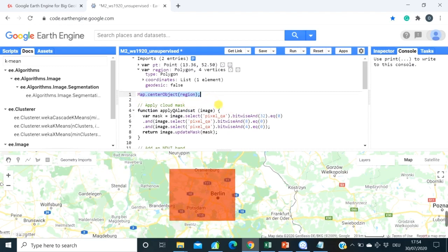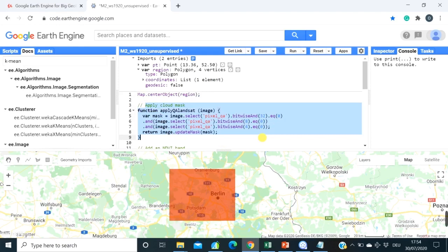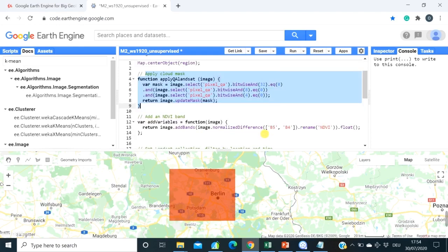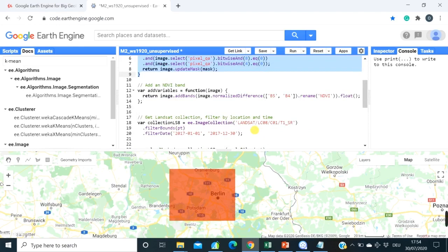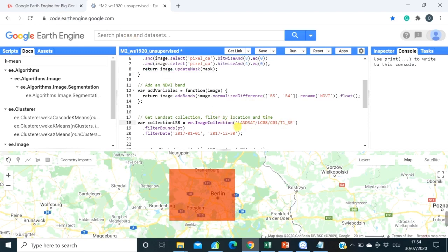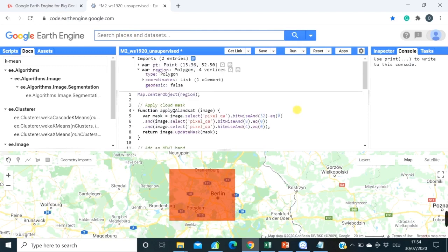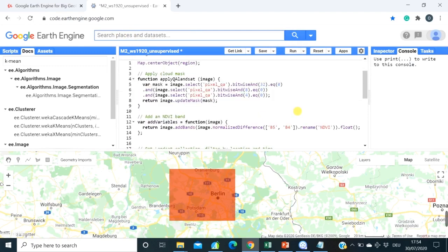This function you know already. And the first thing which we need to do is to apply cloud masking for Landsat images. So later on, you will see that we're going to work with Landsat 8 images for top of atmosphere reflectance collection that you can always also just Google here and all the details will be available for you. But we already learned how to do it. But what we didn't do is how to do cloud masking.